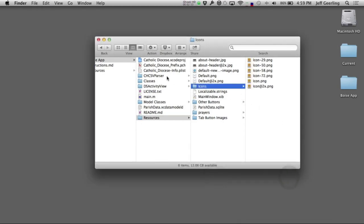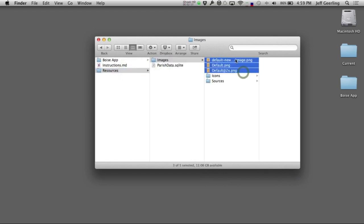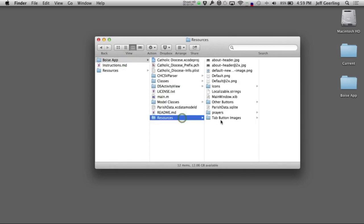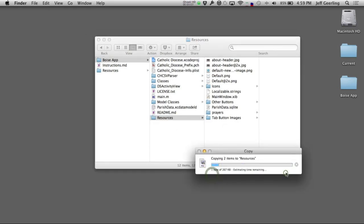Then I'll grab the default images that I've created. There are some notes on the image sizes and formats on the Catholic Diocese app wiki page as well. I'll go in here, resources, paste all these, and replace them with my own.